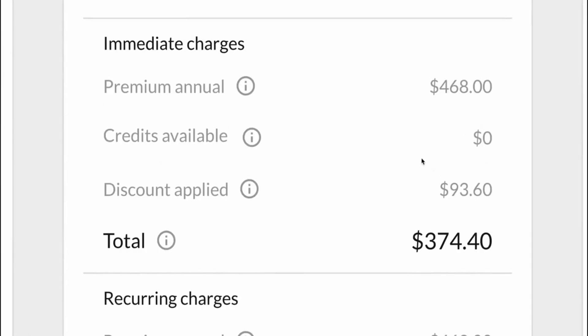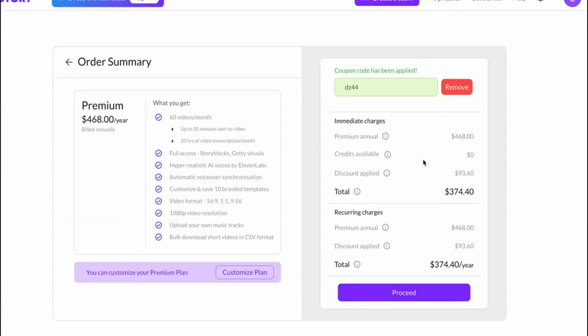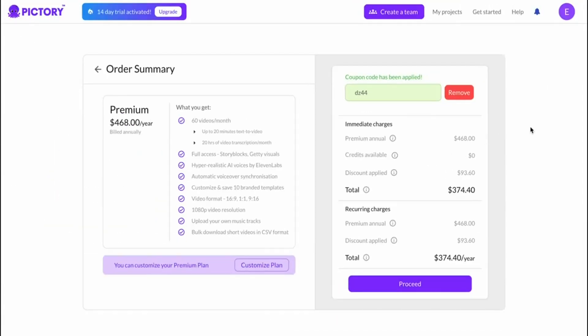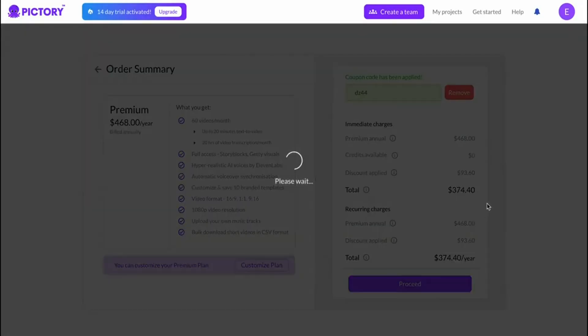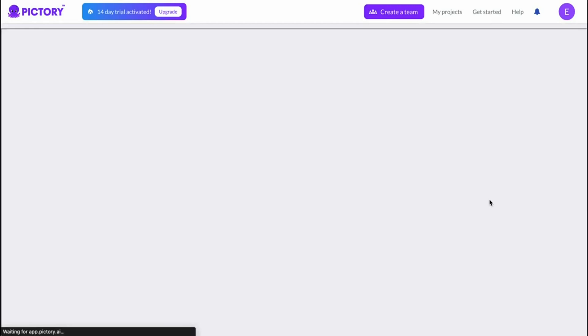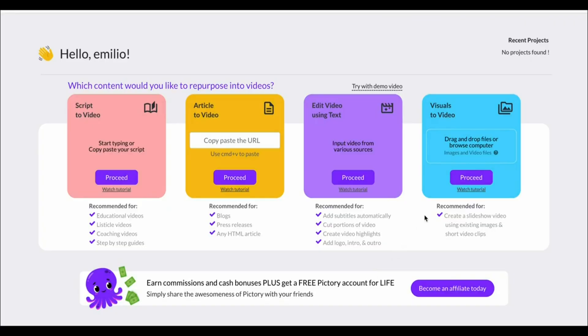It's going to save you $9.40 every single month which is over a hundred bucks every single year that you're using Pictory. Then simply click on proceed and then go through the checkout process. You'll then have a premium account just like me.